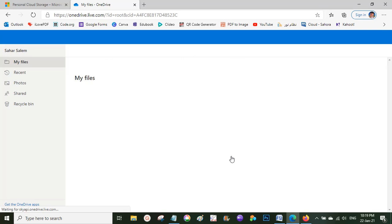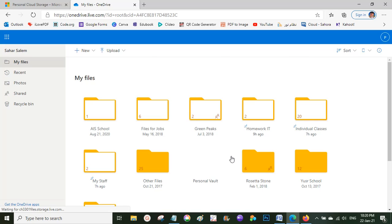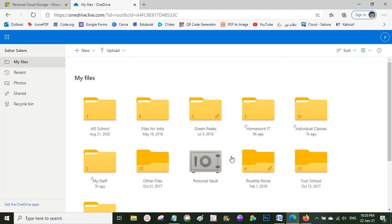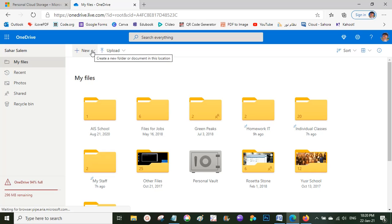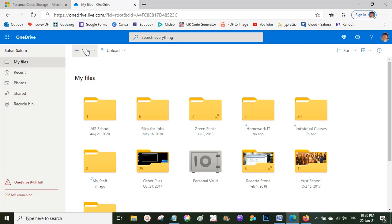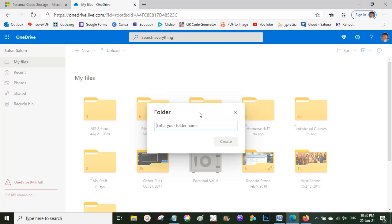Now this is my OneDrive. I can upload any file I want. For example, I'll create a specific new folder for the achievement file. I'll click New, then create a folder, and I'll name it 'Achievement File'.